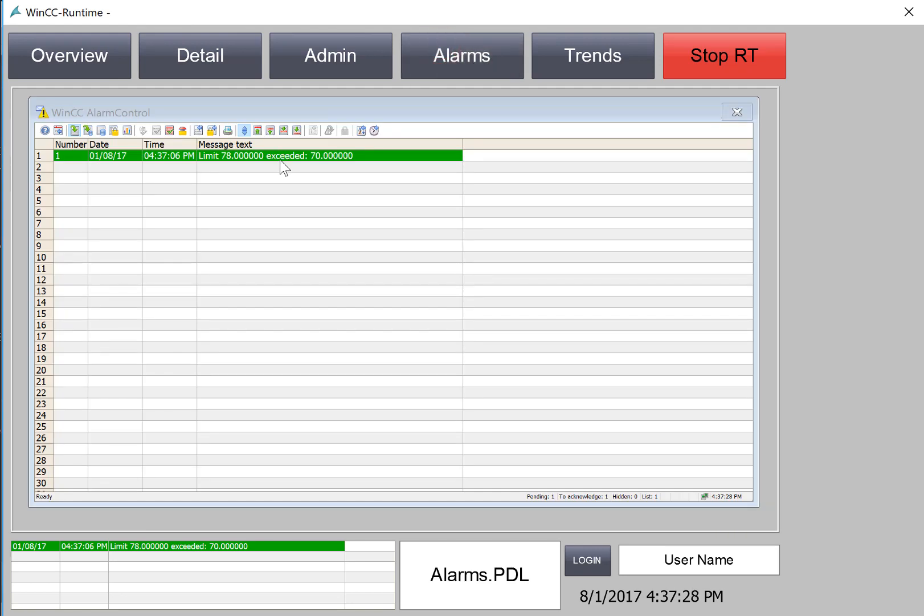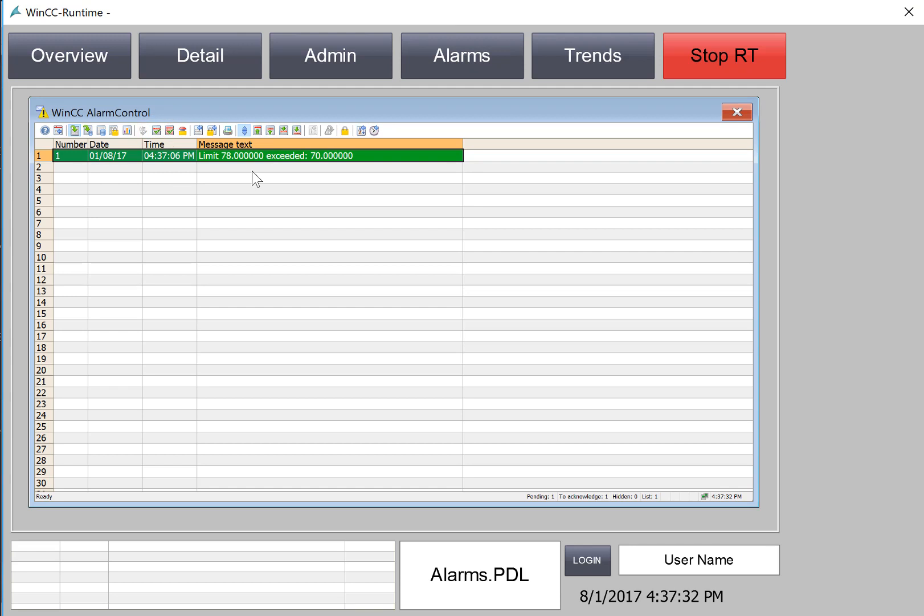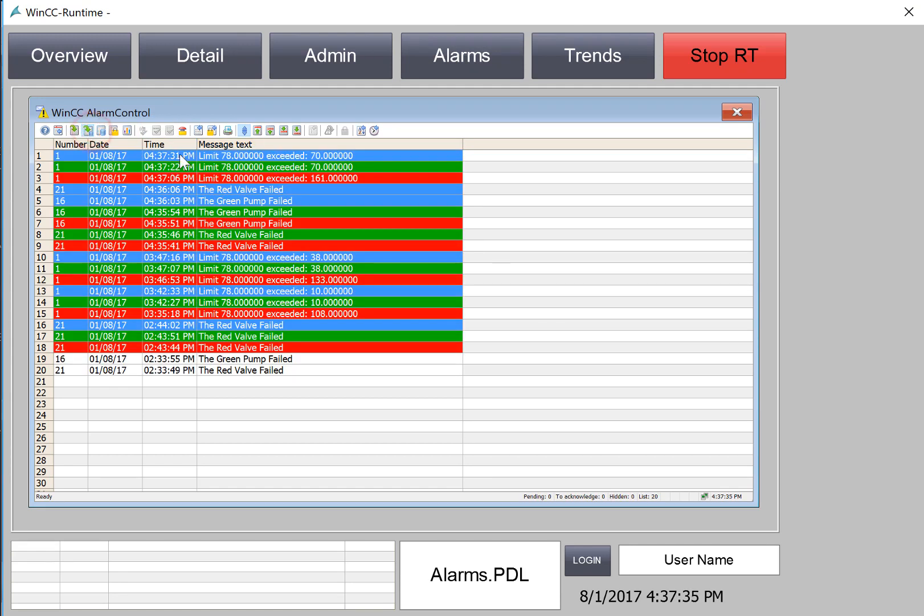If I go back to my alarm page, I acknowledge it. And it goes away. And we can see it in history.